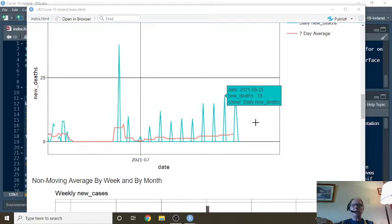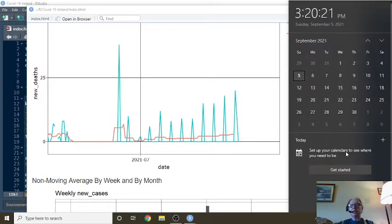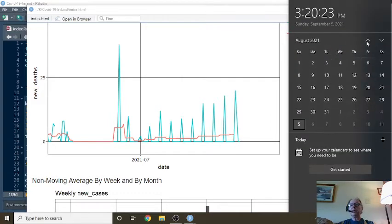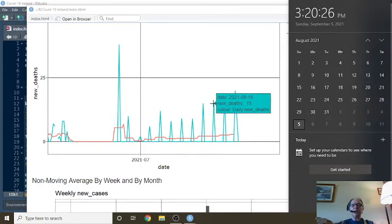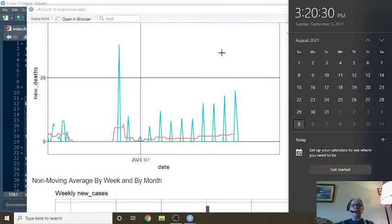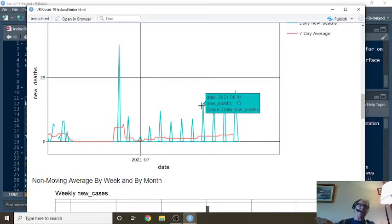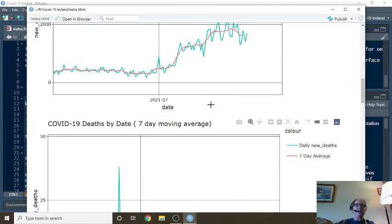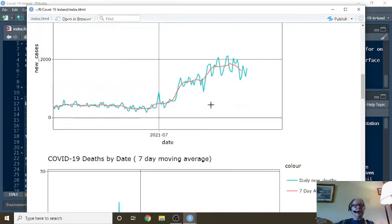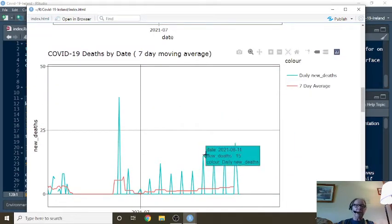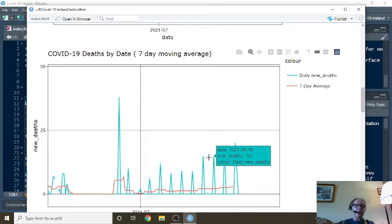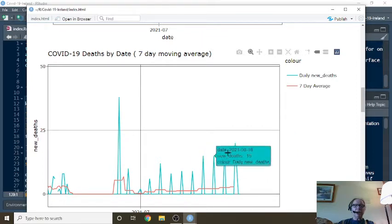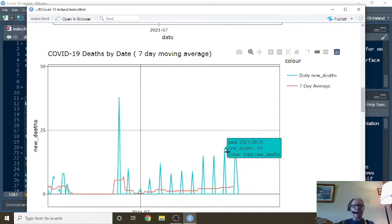August 25th. Wednesday. August the 18th. Interesting. This is interesting, Ireland. Apparently, you're only recording deaths on Wednesdays. So this number here is the total number from Sunday to Wednesday, then? That's interesting.